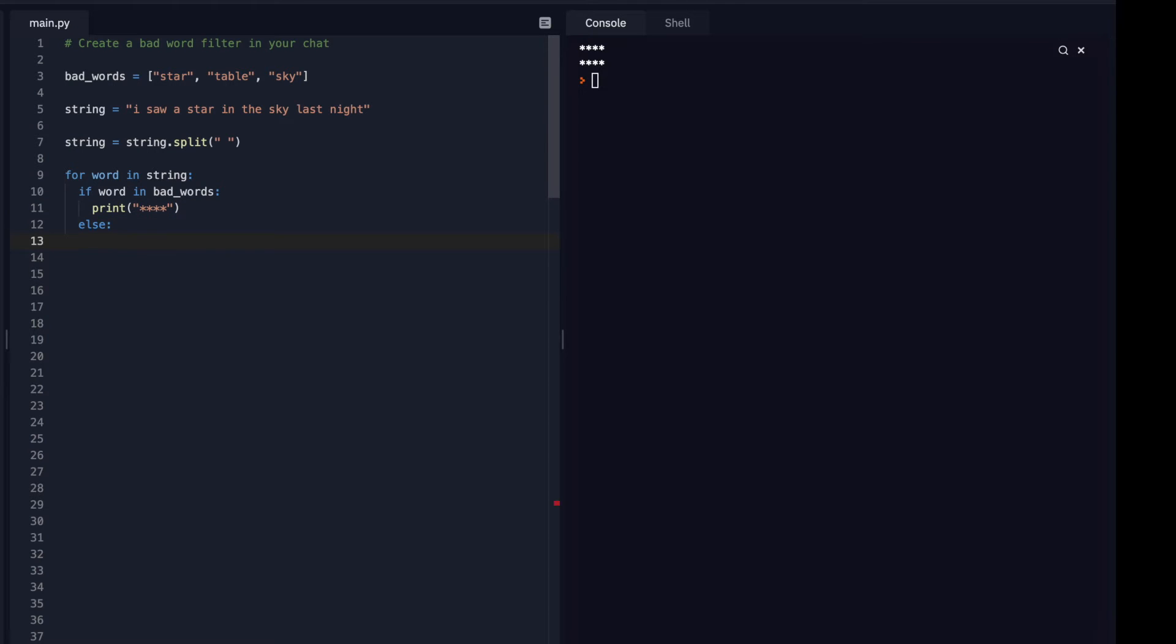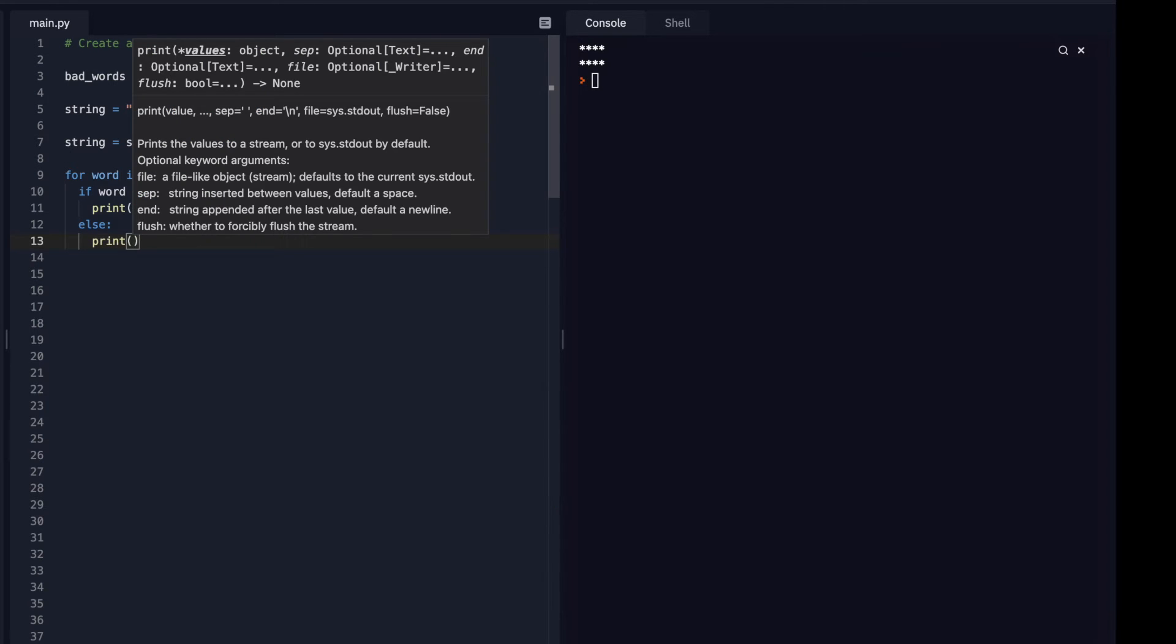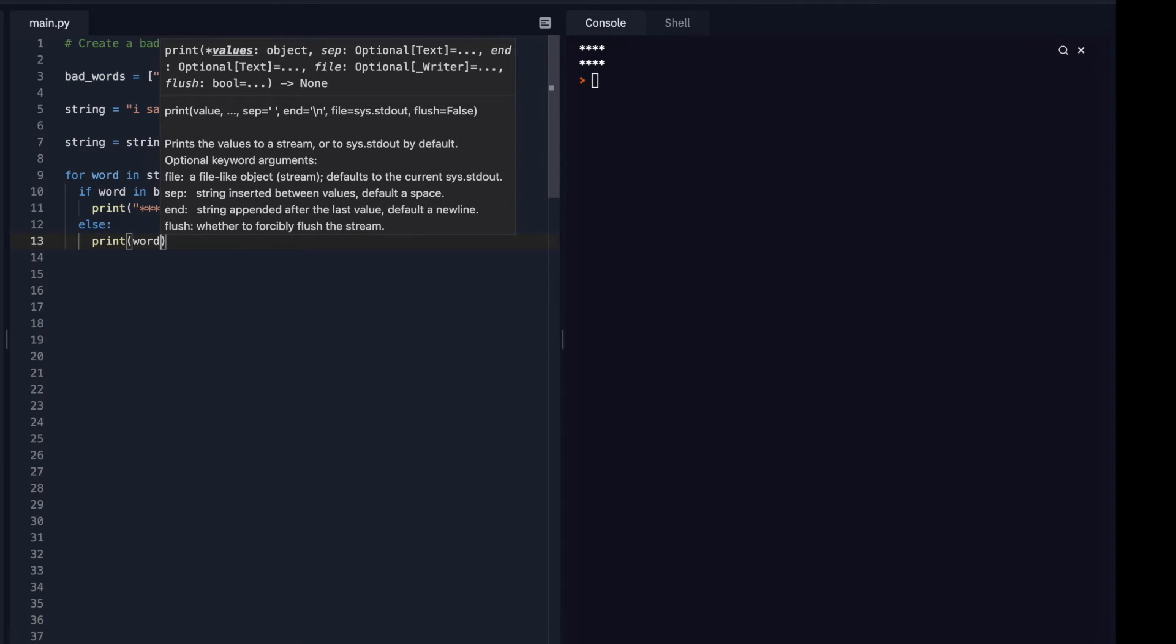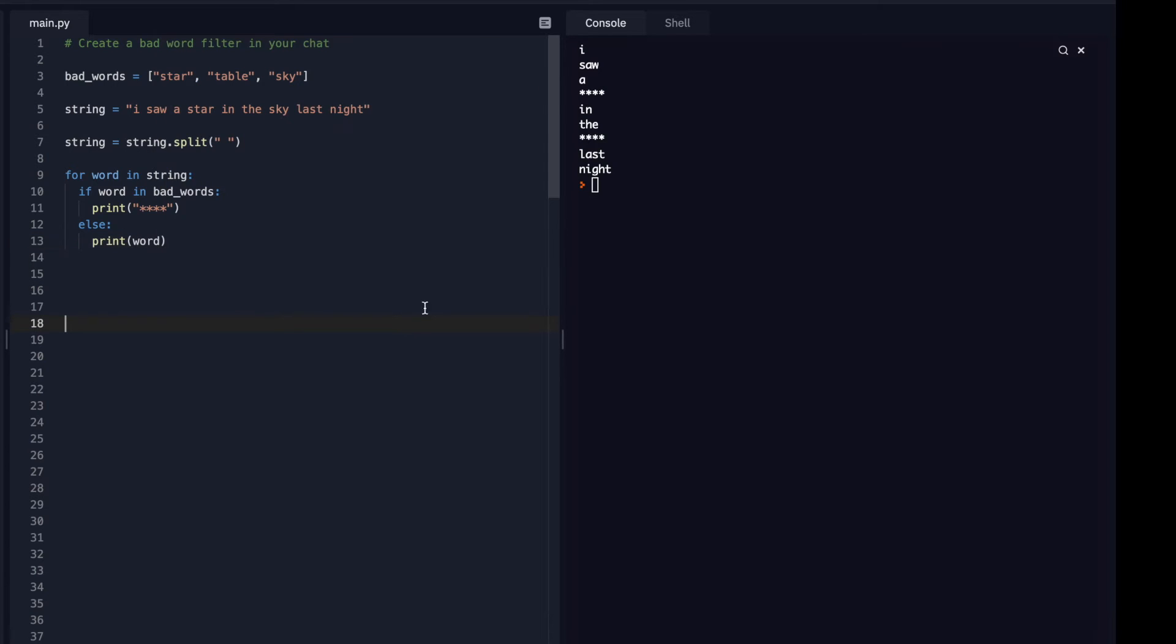Else, if that word isn't in the bad word list, then I just want you to print that word. Cool. So I saw a star in the sky last night.